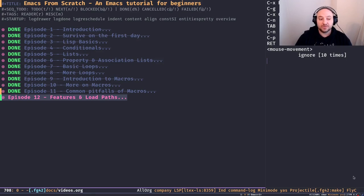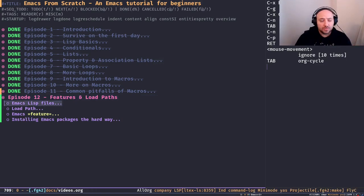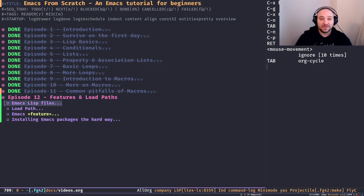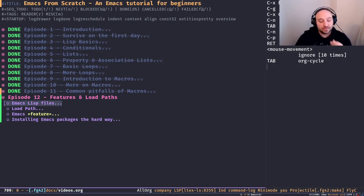Today we're going to talk about features and load paths — one of the most fundamental concepts of Elisp and Emacs. In the previous episode we just wrote Elisp expressions inside Emacs and evaluated them on the fly as we went through the material. But obviously we want to make persistent changes — we want to persist our Elisp code on disk and store it in files so we can load them later.